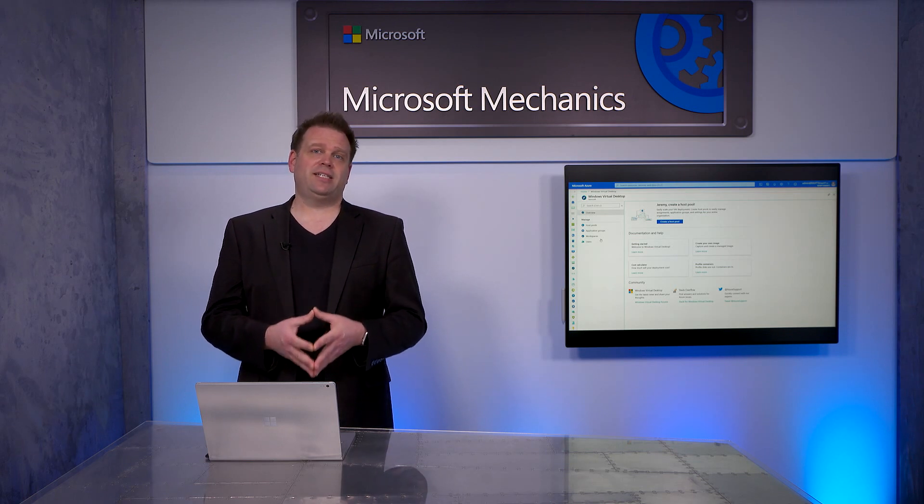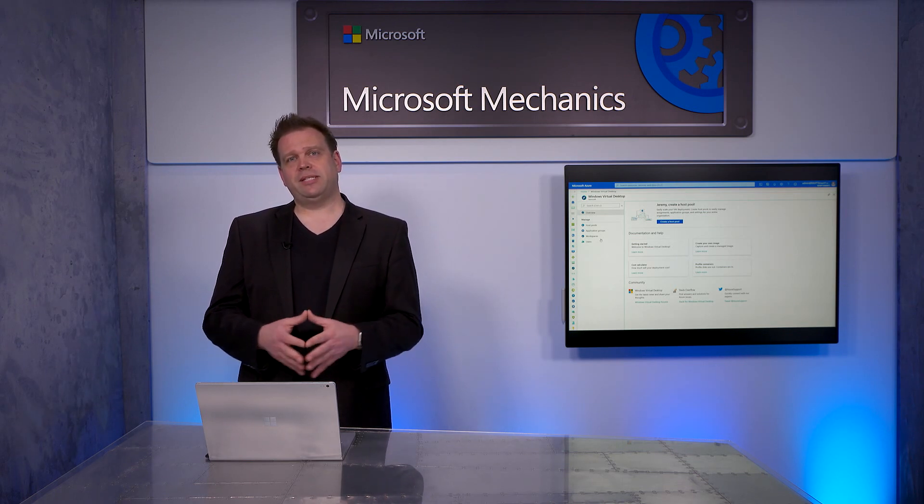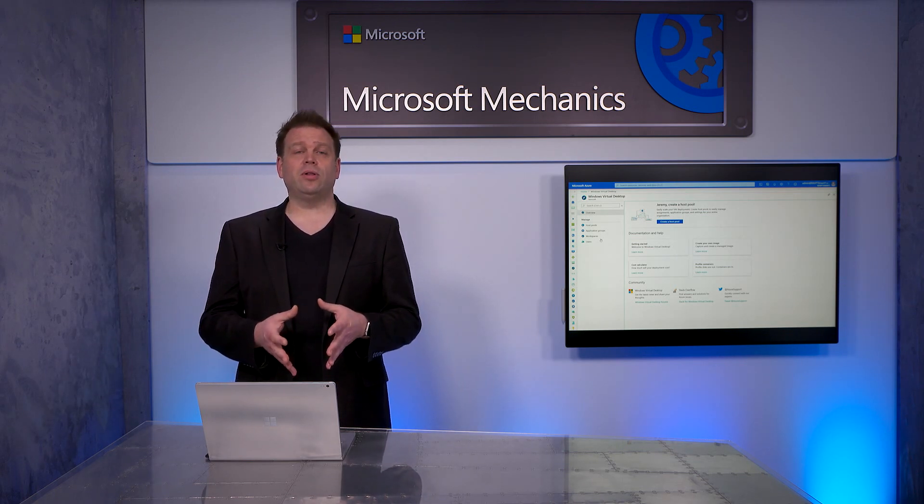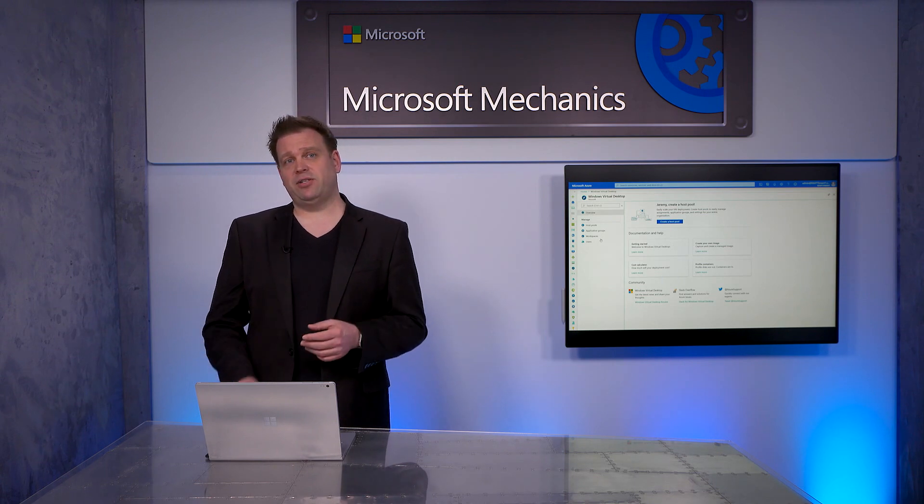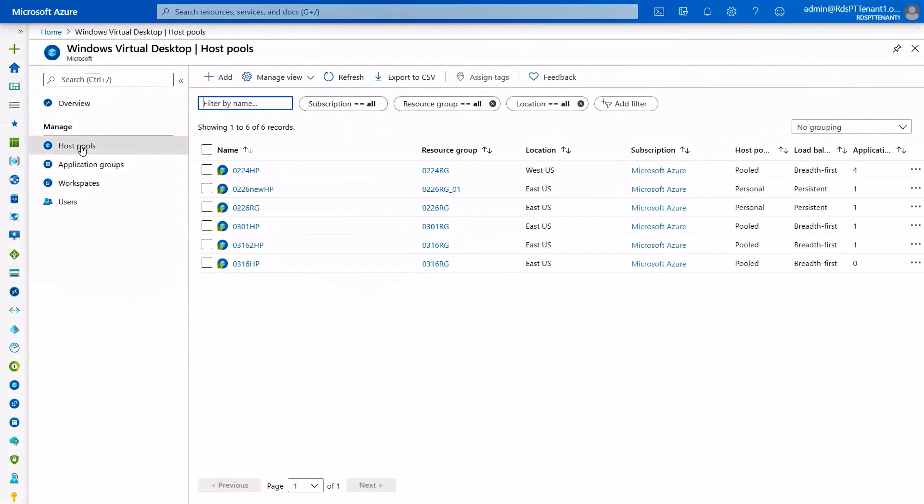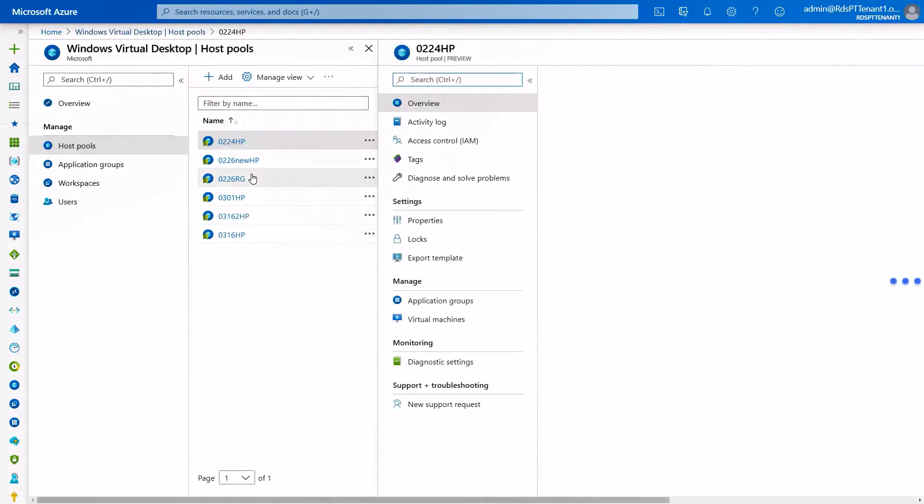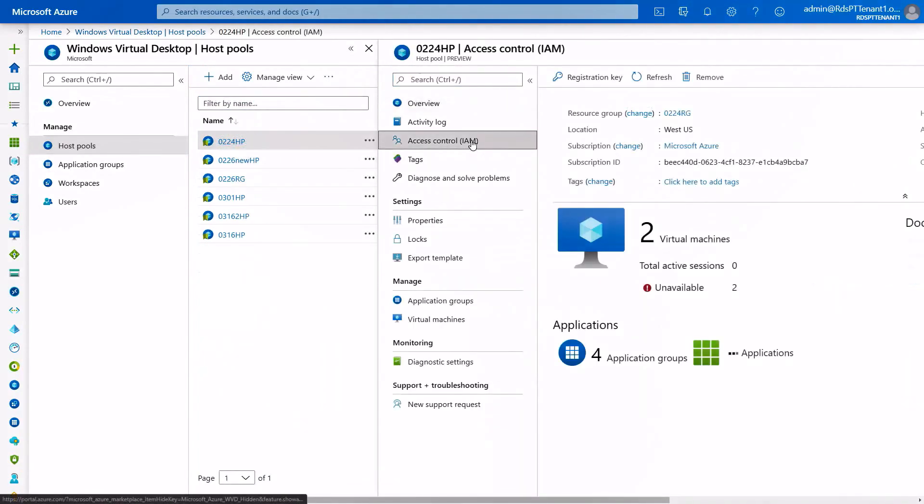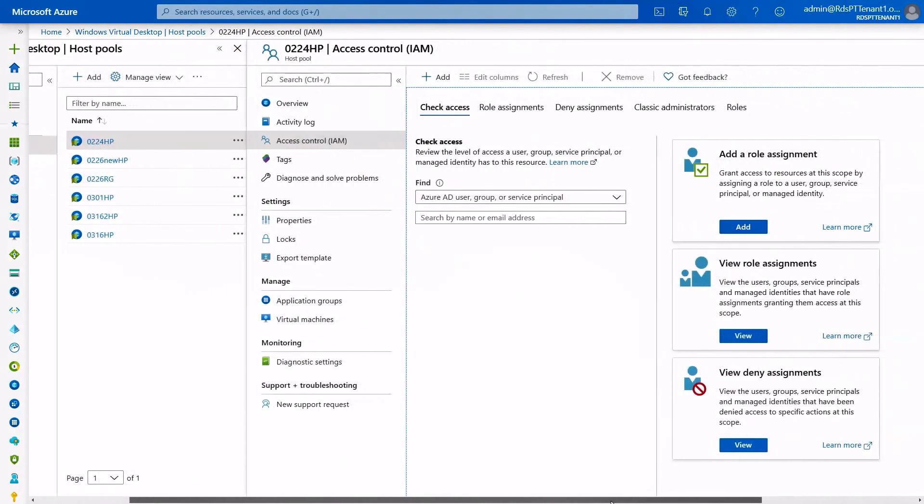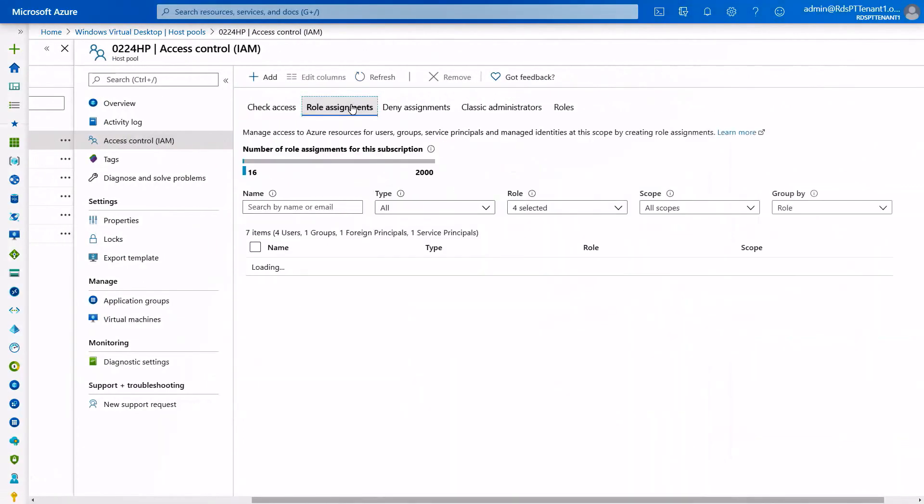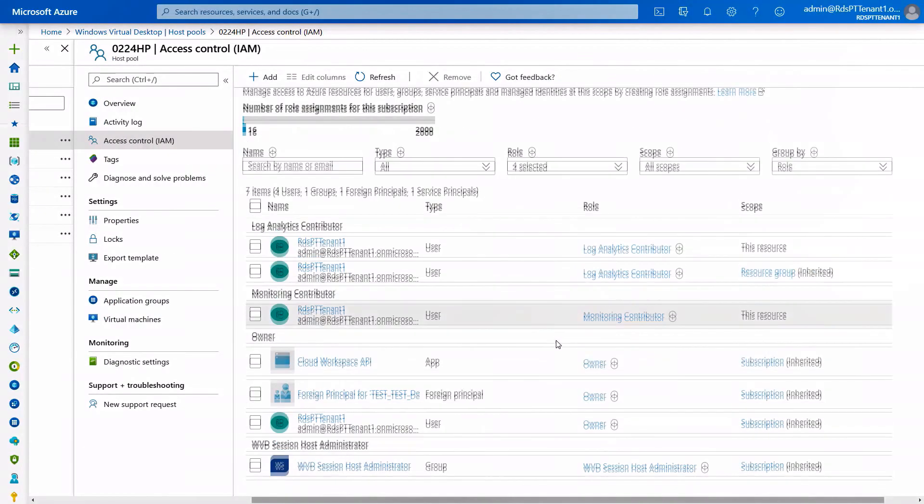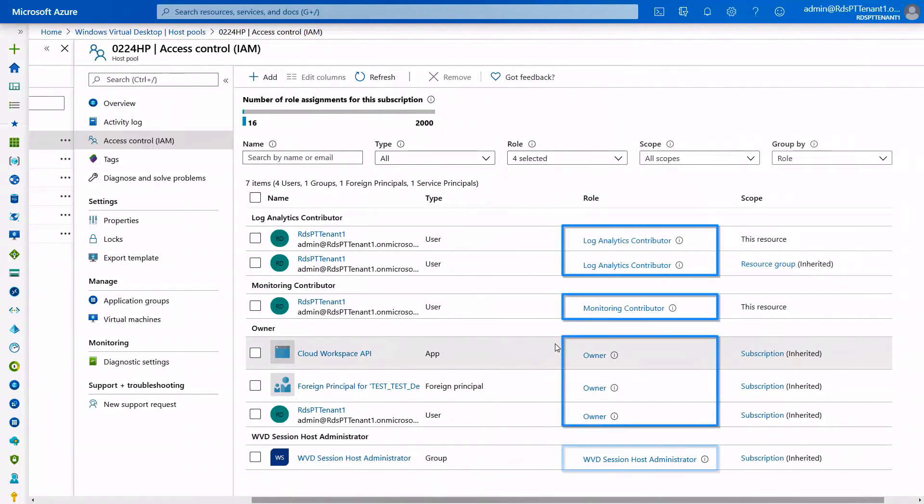Additionally, related to identity management, all of your role-based access controls that were previously only in Azure Active Directory can be managed here as well. To do that, you go into a host pool. If you click on the host pool name, you can go into access control and you'll be able to see all of the roles that were assigned to this host pool. Here you can see everything from log analytics contributor, monitoring contributor, the owners, and also the WVD session host administrator, all assigned through RBAC.